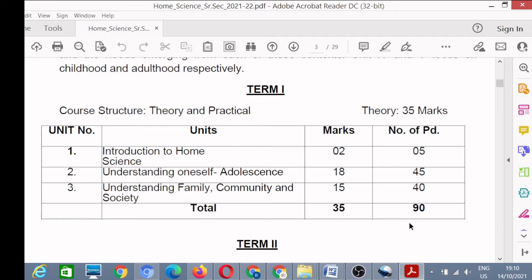This is an introductory unit only, it will carry only two marks. Then Unit Number 2 is Understanding Oneself, that means adolescence.